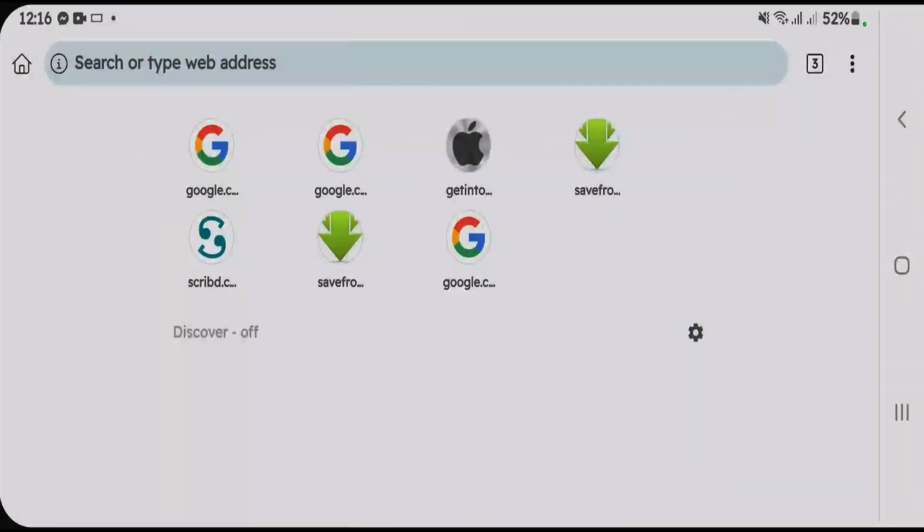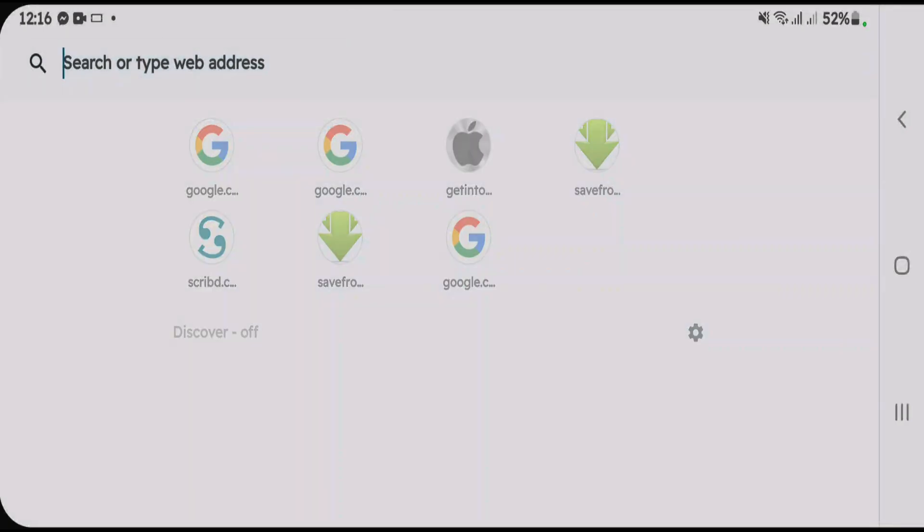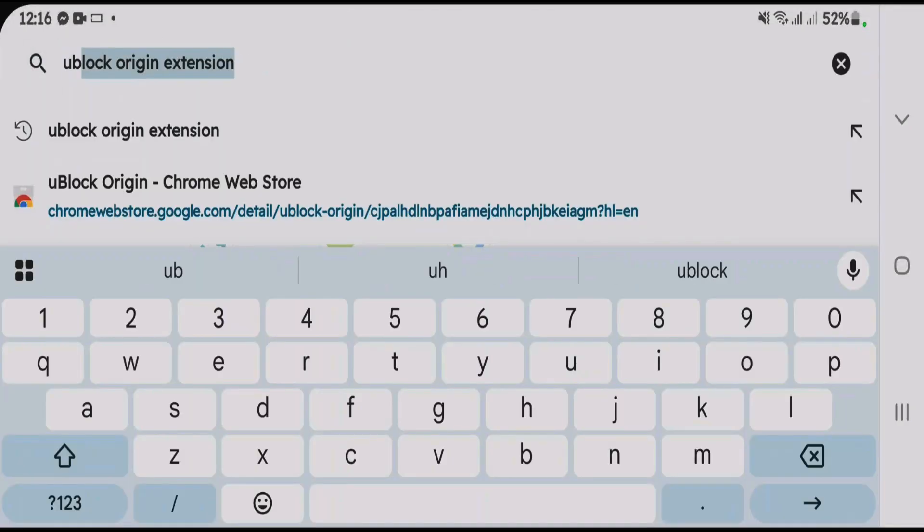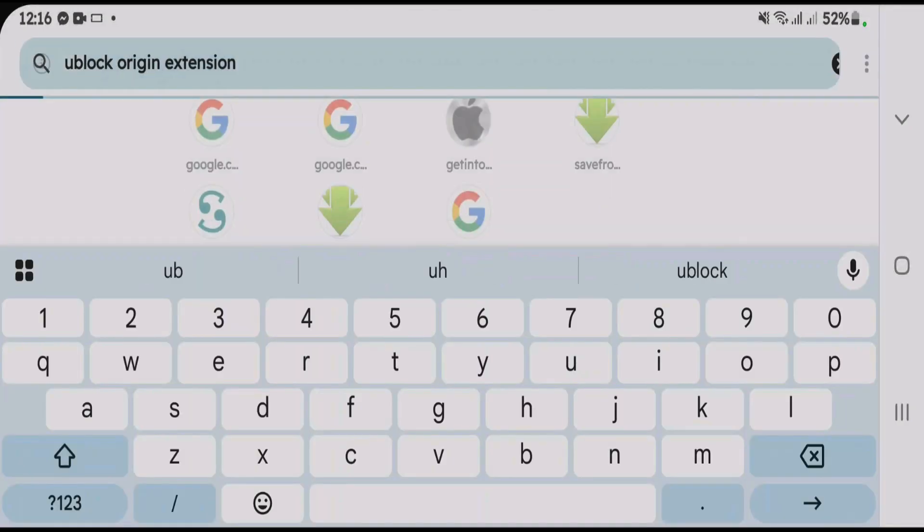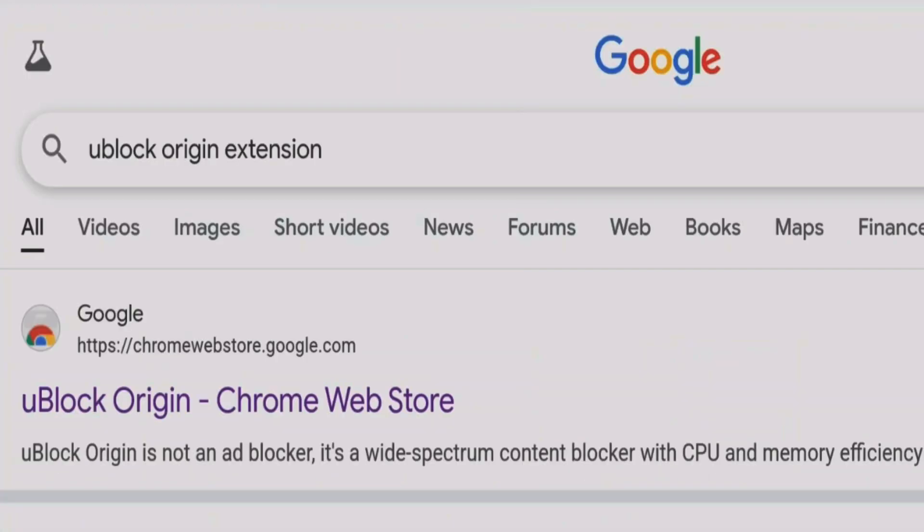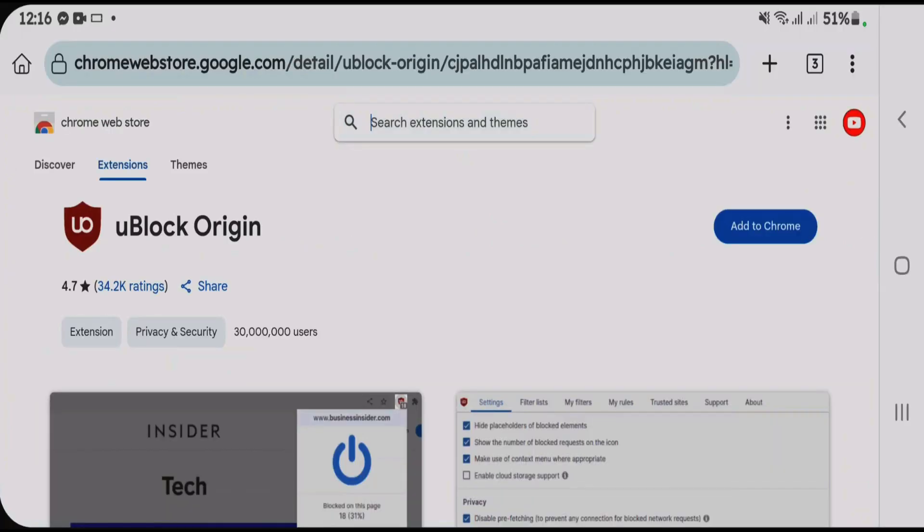Inside the Kiwi Browser, users can do a Google search for uBlock Origin extension and click on the first link here from Google, that is uBlock Origin Chrome Web Store, and it has the option to add to Chrome. Click on add to Chrome.